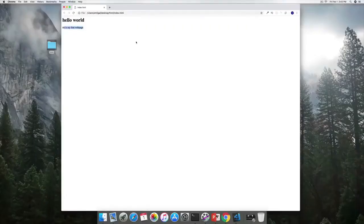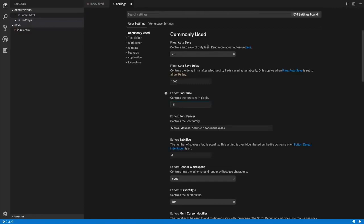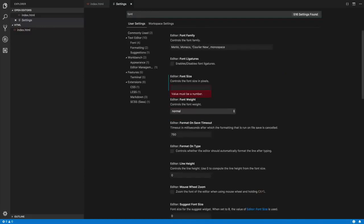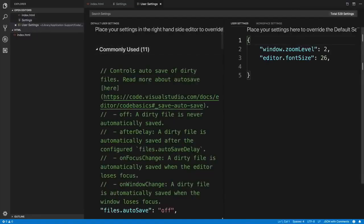Now making our first web page was a lot of fun. However, there are a few nagging issues — first would be our workspace settings. I'm going to head over to the cog and click on Settings. Within the settings window, I would like to change the font size. I can search for it using the search bar, and I'm going to set the new font size to something like 26, which will be automatically saved.